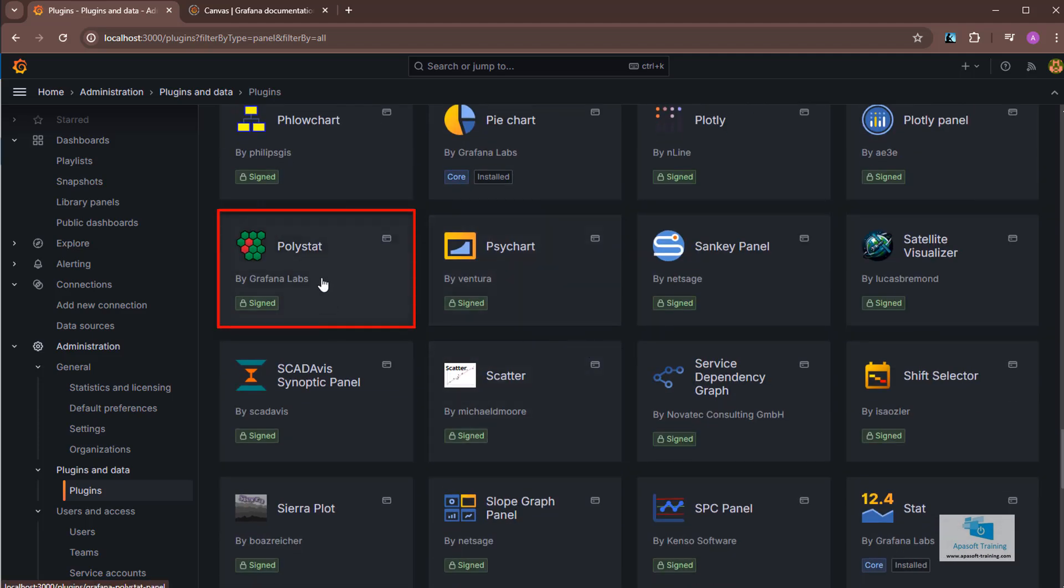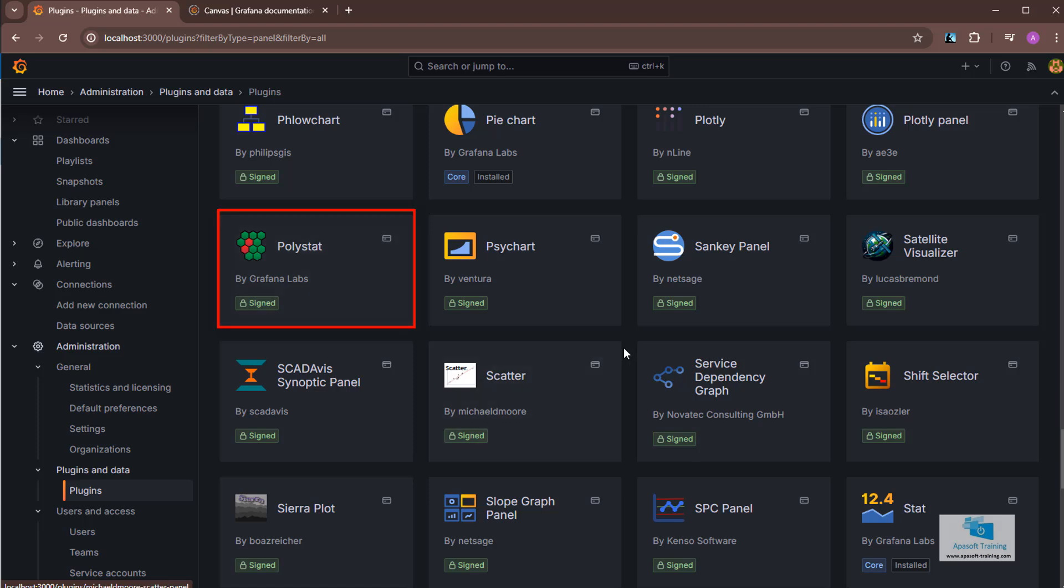Let's take this one that reads polystat. You can see that it reads by Grafana Labs, that is, it is created by Grafana. There are others from other manufacturers. Sign means that they are verified and that, therefore, we can use them without fear.